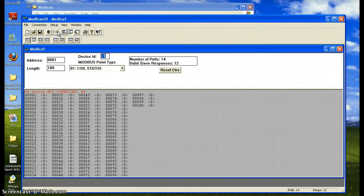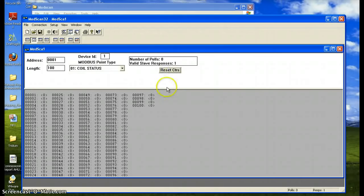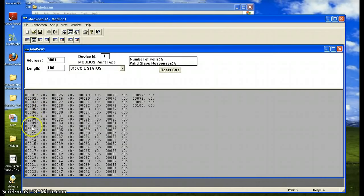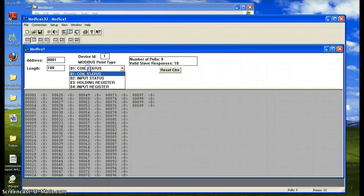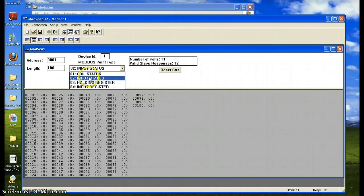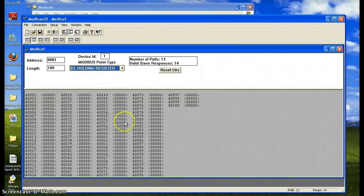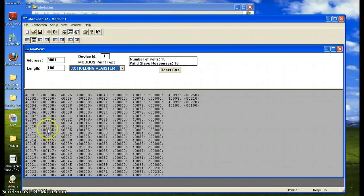You reset the controls, the polling. As you can see, I'm starting to read some of the addresses of the network device. I can change from coil status to input status or holding registers. For example, here I'm reading some values - these are temperatures in my case.